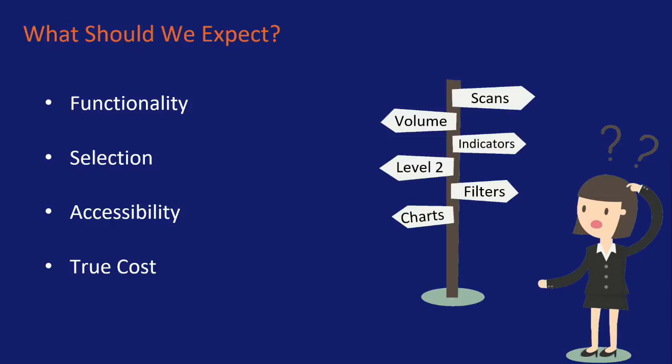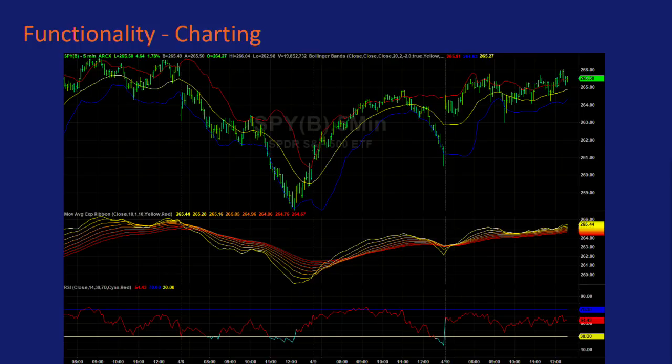Let's start with functionality — specifically charting, which is probably my favorite and most useful tool in my career as a trader. Here we have an example of the S&P 500 with Bollinger Bands, an exponential moving average ribbon, and a relative strength indicator. Most traders won't use all of this, but many do. At Online Trading Academy, we look at odds enhancers — things that relate to exactly what price looks like on a chart. We need a platform that allows us to find those specific resources and indicators.